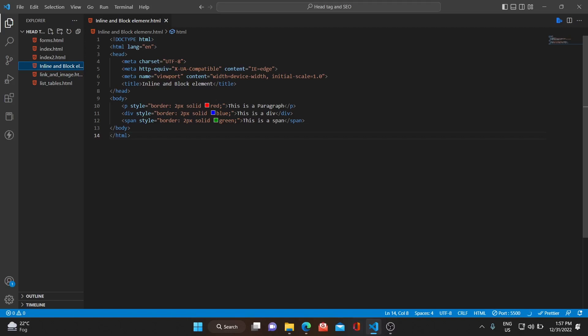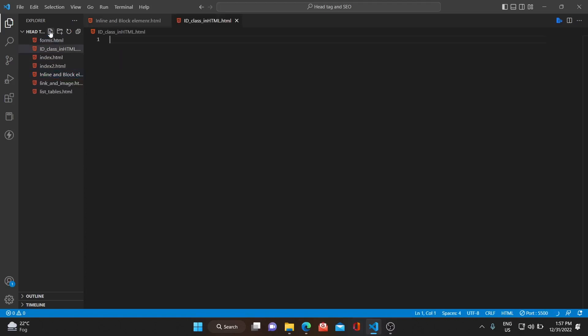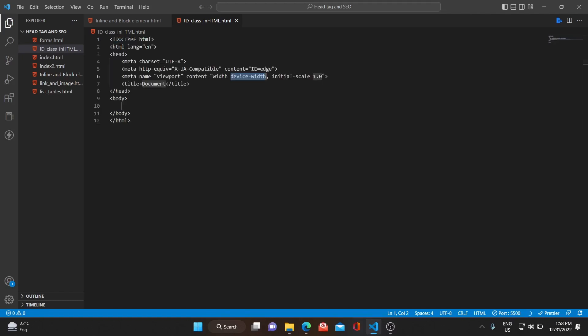Let's start without wasting time. Let me quickly create one HTML file and save it as id_class_in_html.html. To generate the boilerplate code, press Shift and exclamation mark, and you'll get an option of 'Emit Abbreviation'. Press Enter and you will get the boilerplate code.